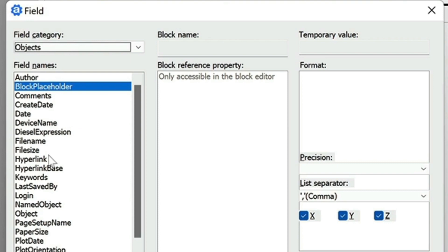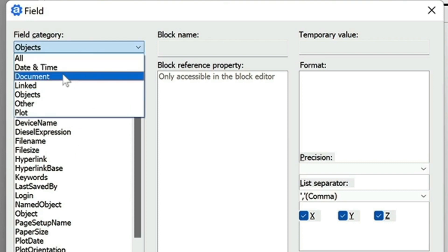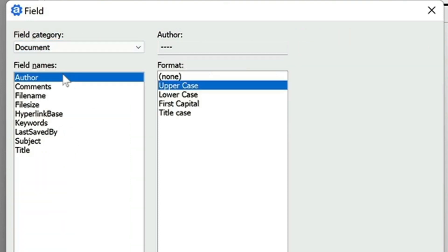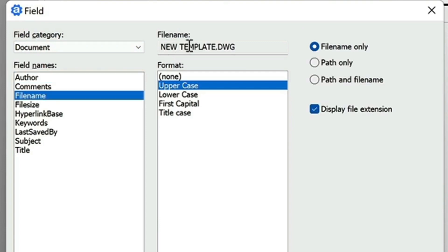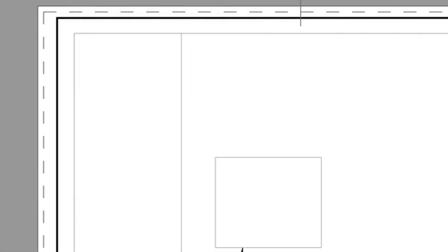So just to have a look at these, we'll do one more as an example here. Let's go ahead and just choose document. And here we can choose the file name. It's going to give you a little preview of what that's going to look like. And then choose OK.